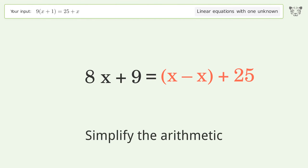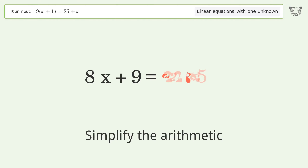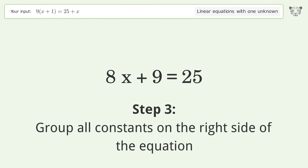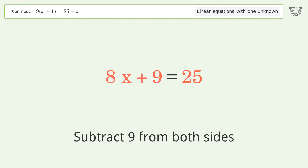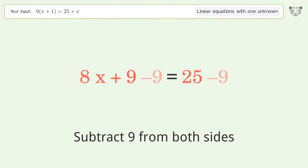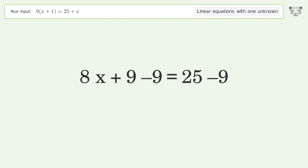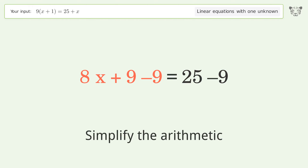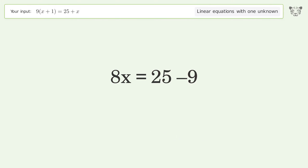Group like terms and simplify the arithmetic. Group all constants on the right side of the equation by subtracting 9 from both sides, then simplify the arithmetic.